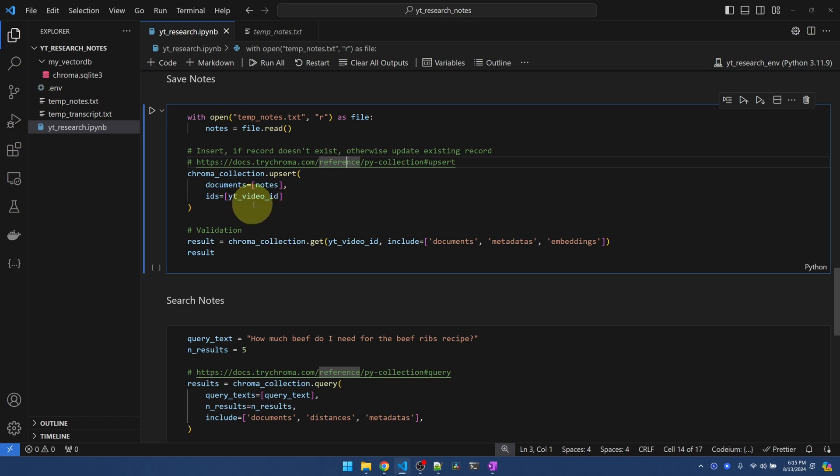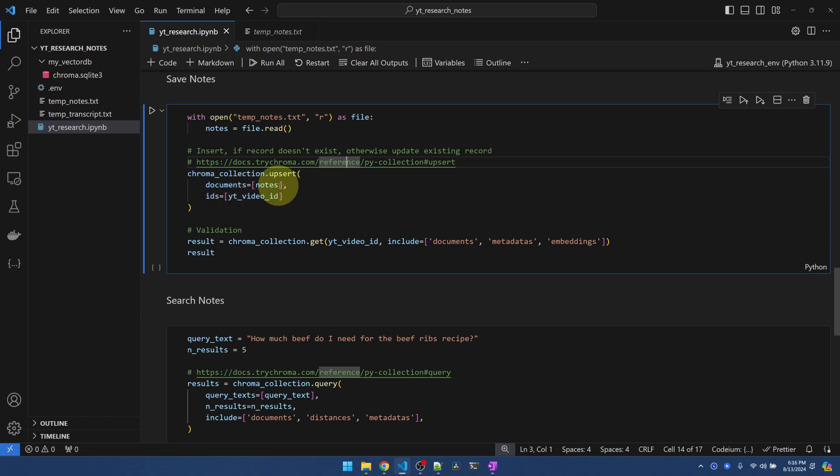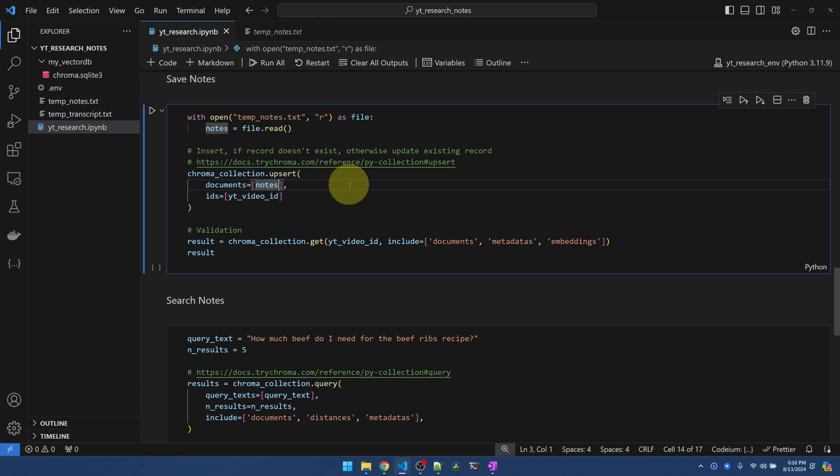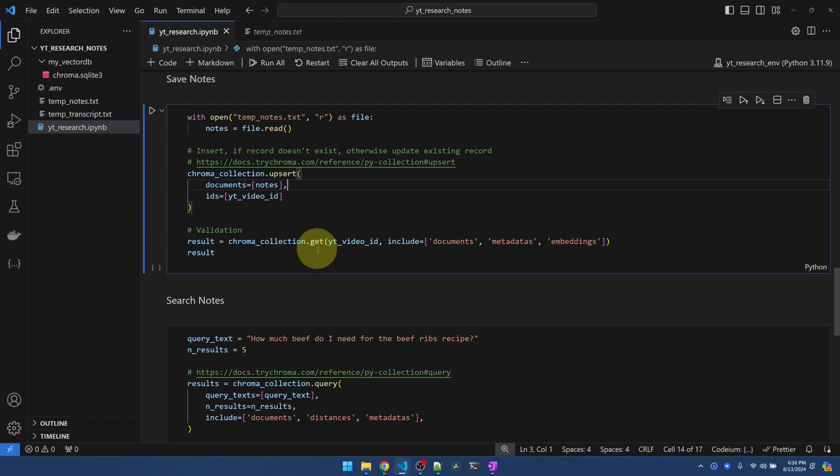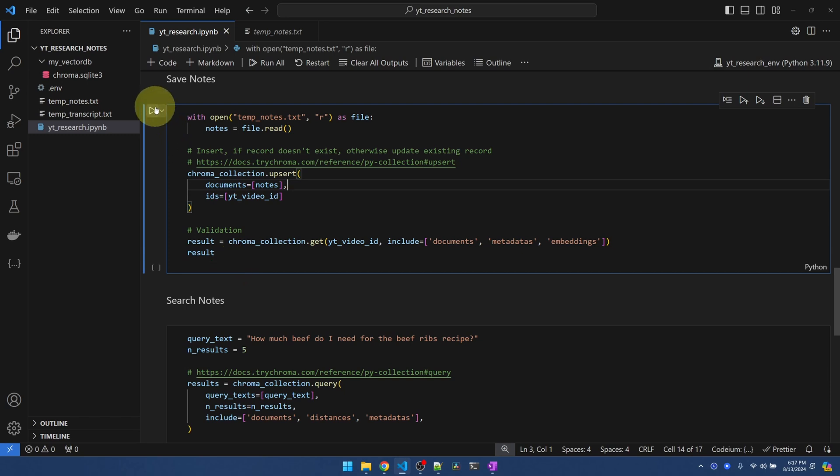And the reason why we're passing these in as arrays is because this upsert function allows you to insert multiple records at the same time. So you can actually list out multiple things if you want to insert it all at once. We're just inserting one, so this is okay. And down here, all I'm doing is using the get function, giving it the ID. Make sure it gets this record back. This is just to double check. Now let's run it.